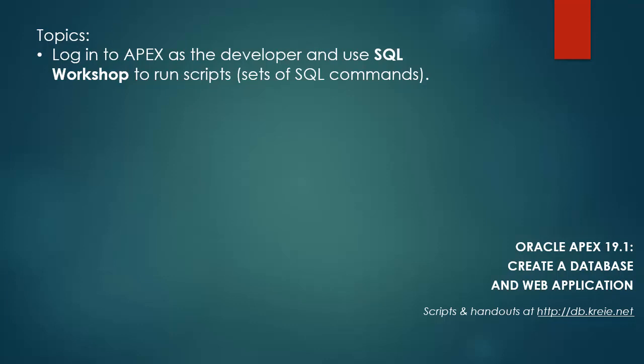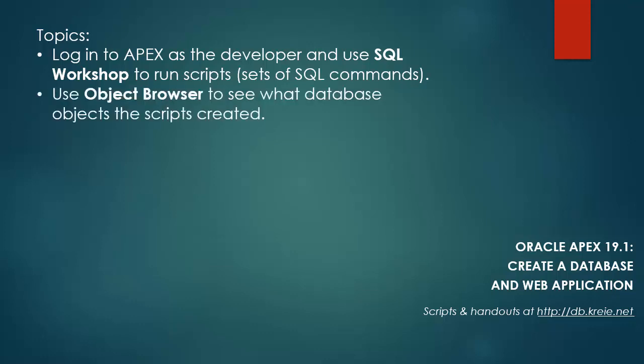In this video, we're going to log in to APEX as the developer. We created that account in the previous video. And we will use the SQL workshop features to run scripts that will create actual database objects at the database level. So we'll do that, and once we have created those, we'll use the object browser feature to see what the database objects are that we have created. So I'm going to log in to APEX as the developer.